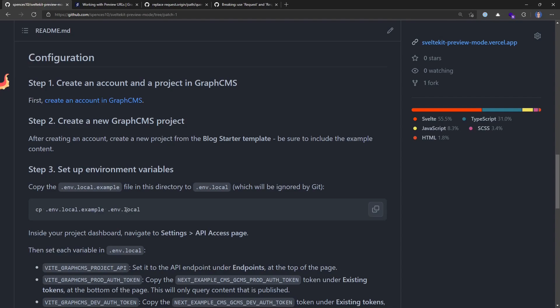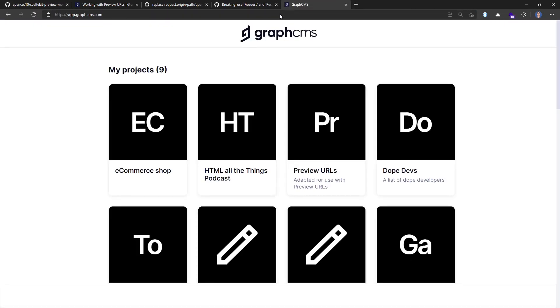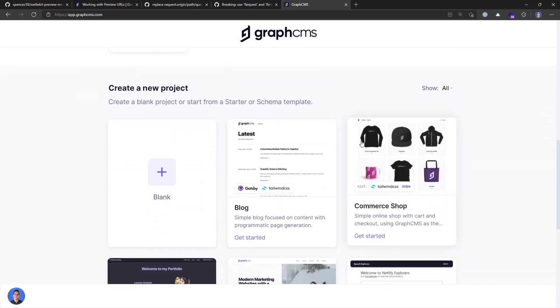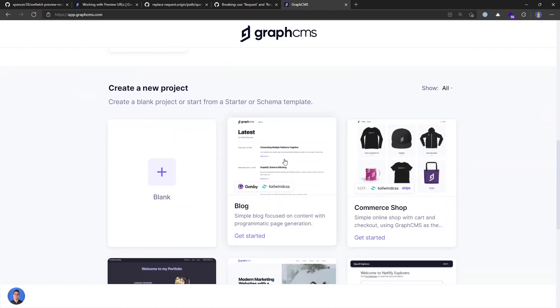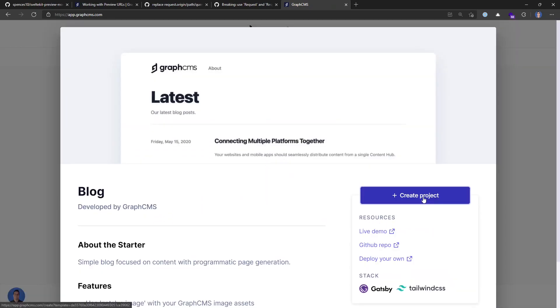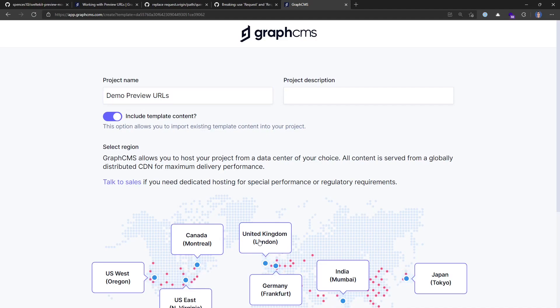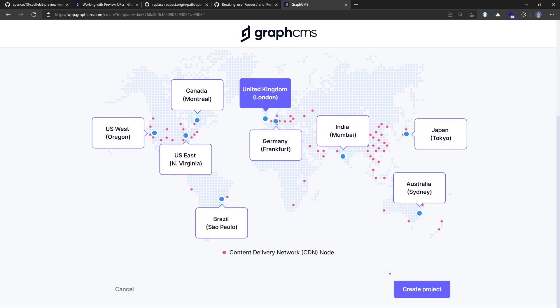I'm going to need to create one new project, so I'll go over to app.graphcms.com, over to my dashboard, and scroll down to create new project and select the blog template. I'll give it a name, leave the include template content checked, pick the CDN closest to me which is the UK, and say create project.